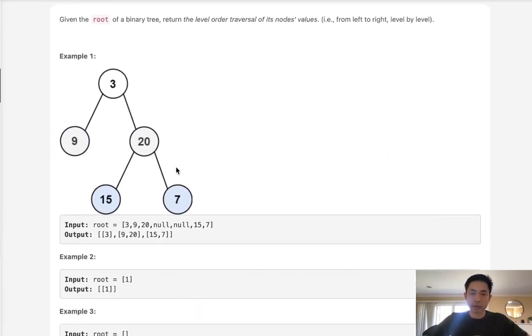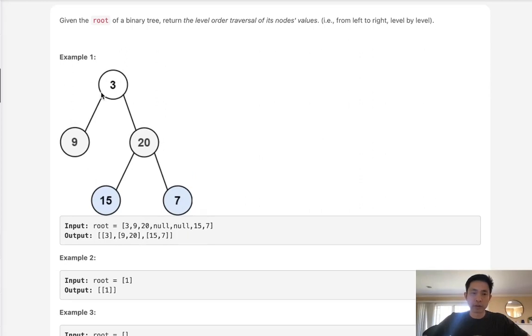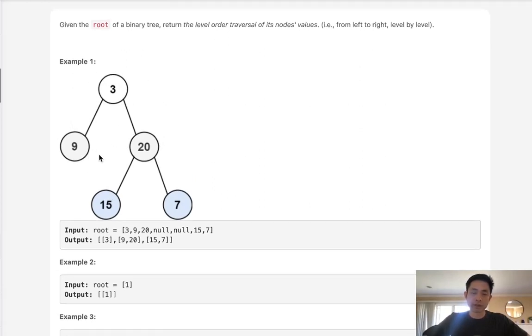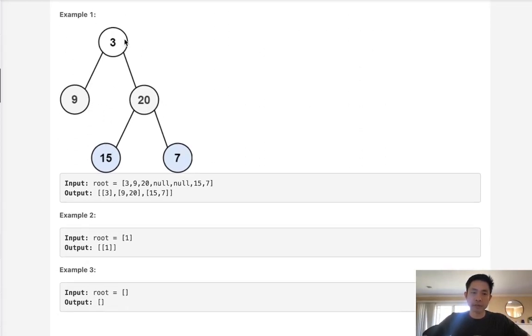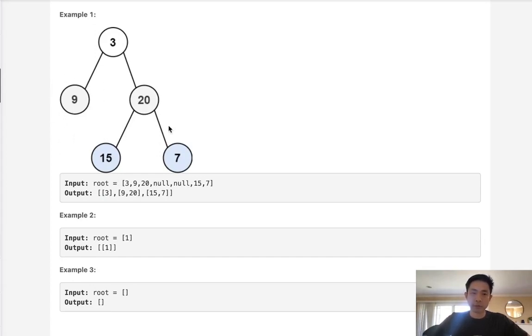Normally with this problem you could either do a breadth first search or a depth first search. Either work. I'm going to go with a depth first search and what I'll do is create a hash map with the keys being the levels or the heights of each one of these nodes. We're going to have to pass that in our function and then we're just going to go left to right and add the node values inside of our list.